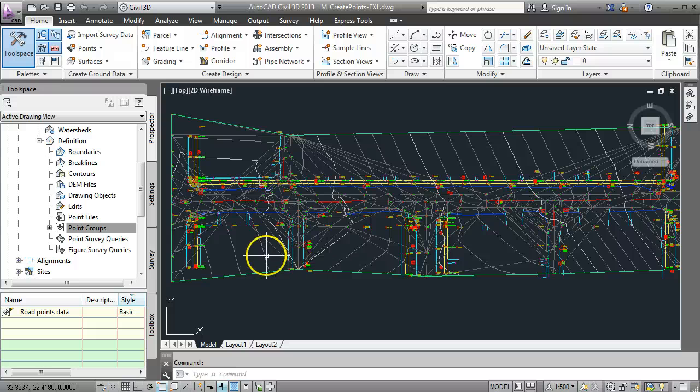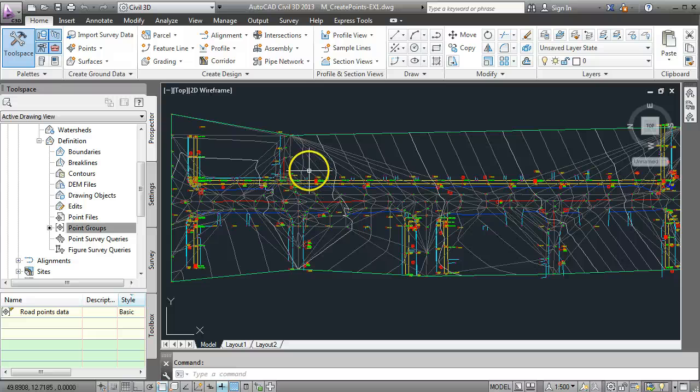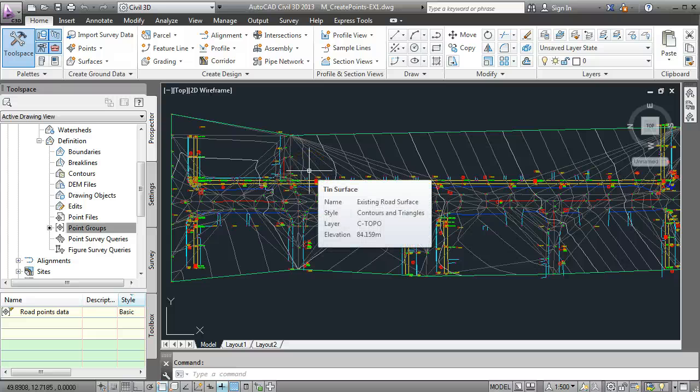It's very easy at that stage to go in and edit the surface by selecting triangles and getting rid of them and I've covered that in a separate video tutorial.